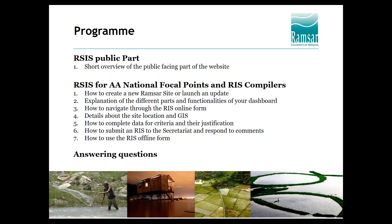The program today: after a short presentation of the RSIS and an overview of the public part, the webinar will guide you through the back-end of the system by broadcasting live the view of a user working with the system. Throughout the webinar you'll have several occasions to get answers to your questions. You can submit questions at any time using the questions box in the GoToWebinar control panel. Please don't use the chat. We will try to answer as many questions as possible, and all unanswered questions will be followed up by email after the event.